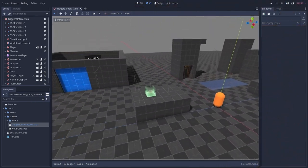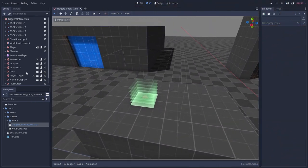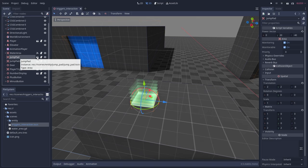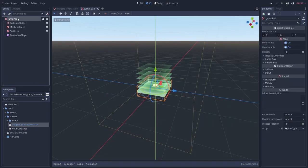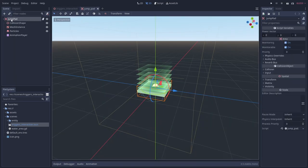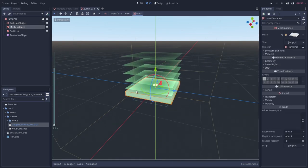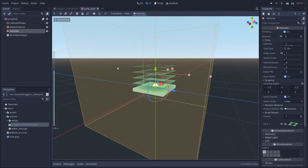We are going to start with that basic trigger. I have created this jump pad scene. The root node is an area node, and I have a collision shape, a mesh, and some particles and animation for a visual flare.